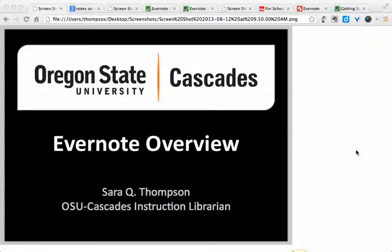Hi, this is Sarah Thompson, the OSU Cascades Instruction Librarian, here with an overview of Evernote and how you might use it for your courses. Now to begin with, why would you want to use Evernote?